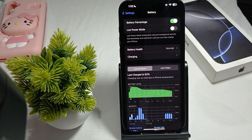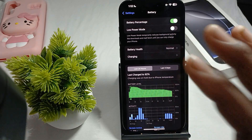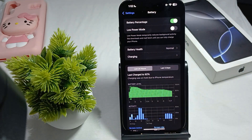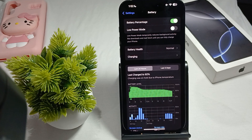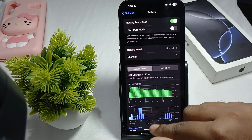Another thing to check: AOD will turn off if the iPhone is placed face down or covered. Make sure the device is positioned face up and not obstructed.